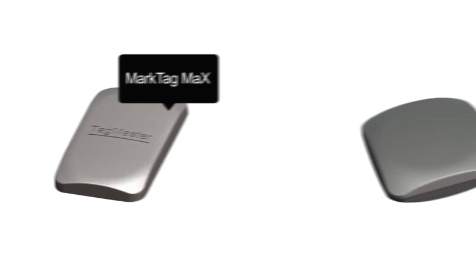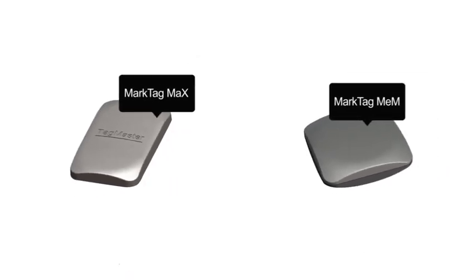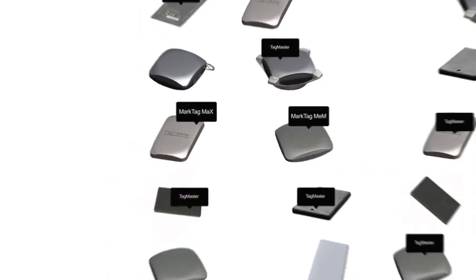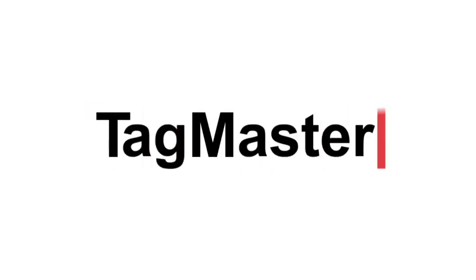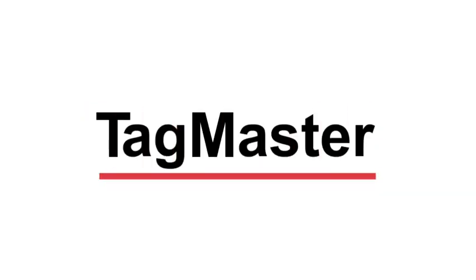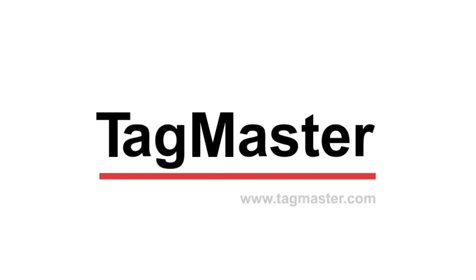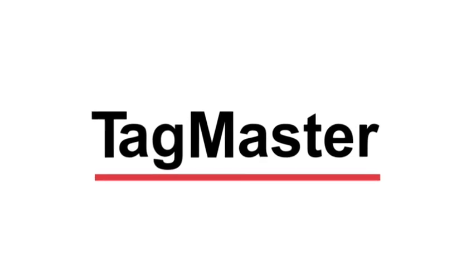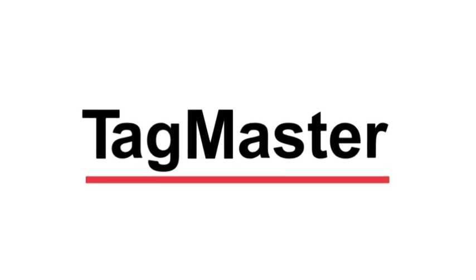These two new products add to the already wide range of great RFID products from TagMaster. Get online and look at all our products at tagmaster.com and contact us to get in touch with your local support. TagMaster. Reliability for you.